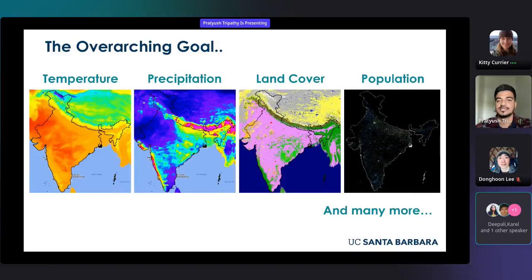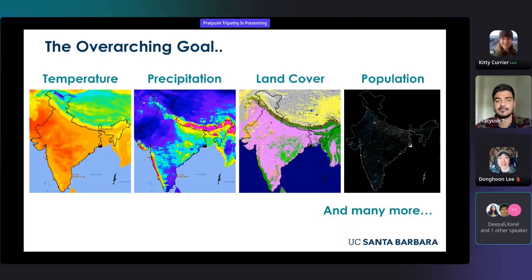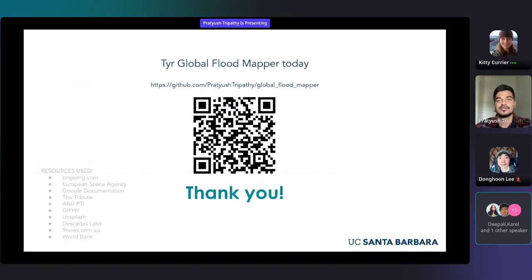Moving forward, we intend to expand this to other extreme weather events using variables like temperature, precipitation, land cover, and our own state-of-the-art gridded population and development indicator datasets. This will enable integrated analysis of climate extremes and their impact on people, environment, and the economy. Thank you for your attention and I'm happy to answer any questions.